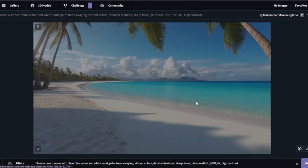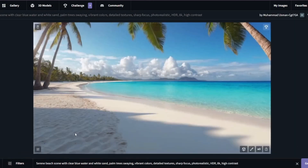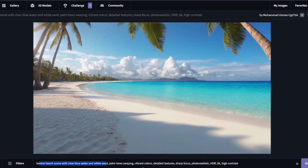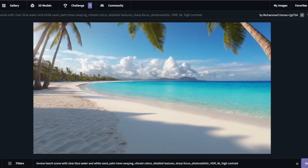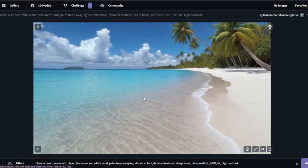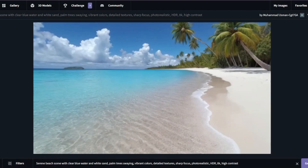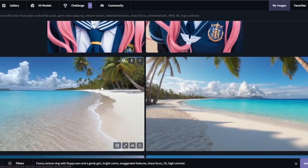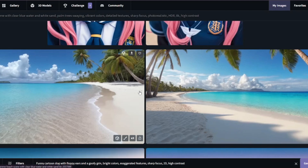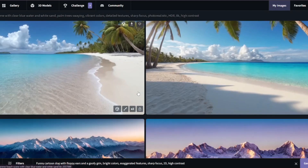The second landscape prompt was a serene beach scene with clear blue water and white sand, palm trees, swing, and vibrant colors. Both the first and second images for the serene beach scene turned out great. If you want to create landscapes with CGDream, this could be a very good tool for you.